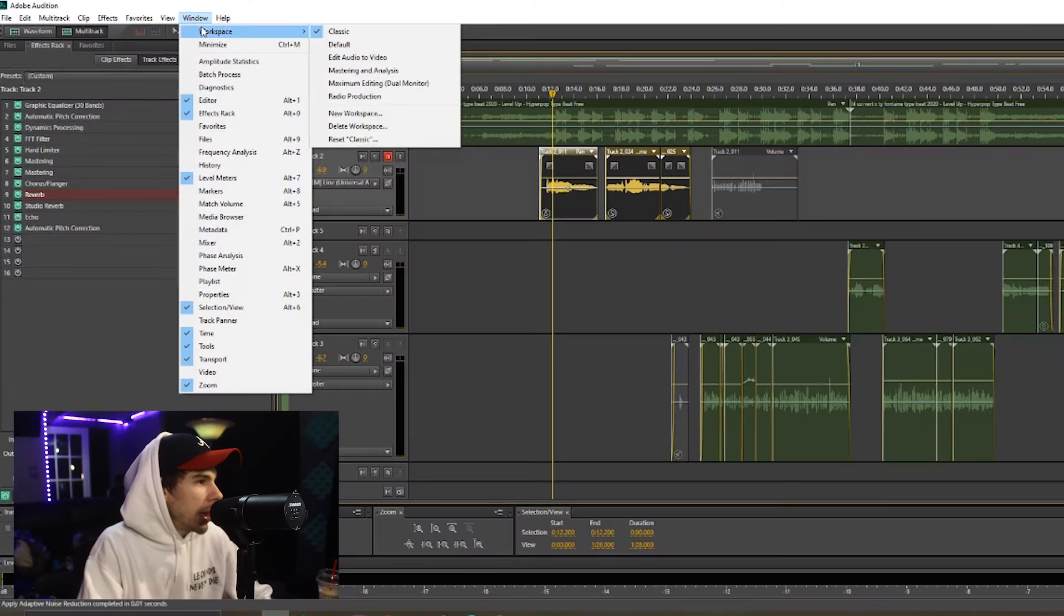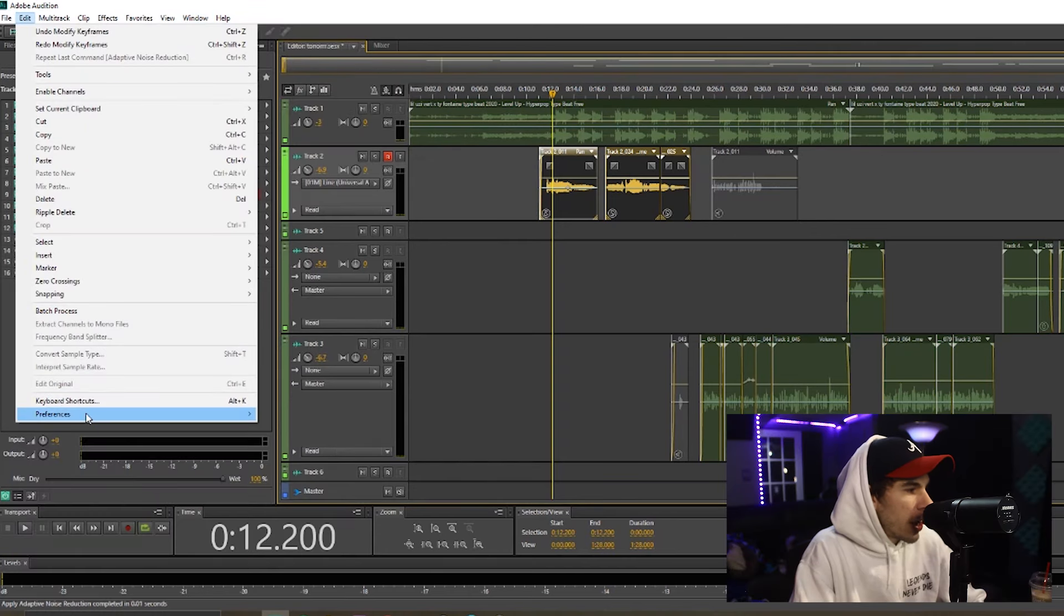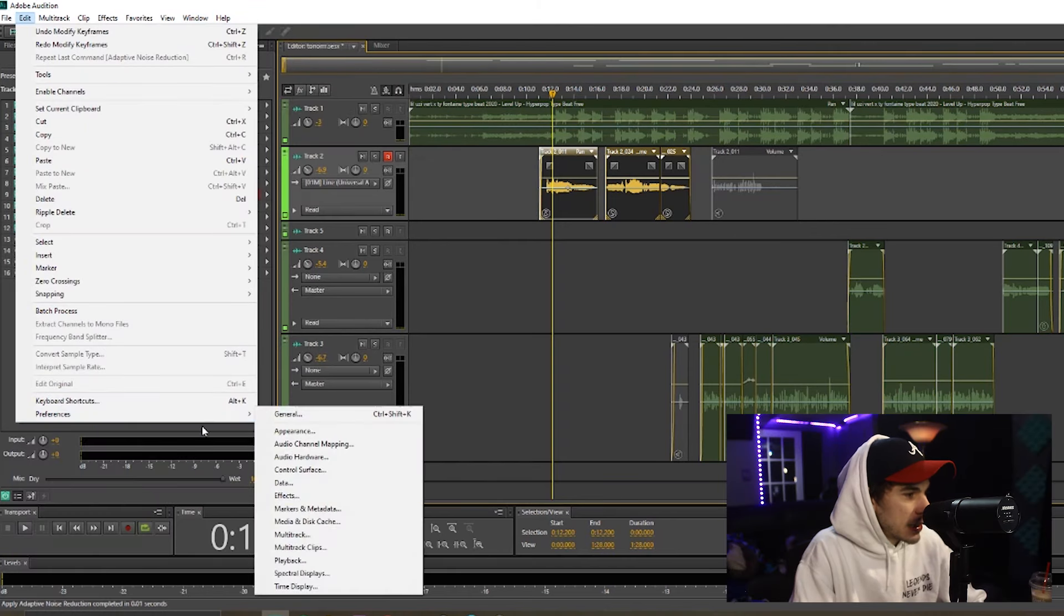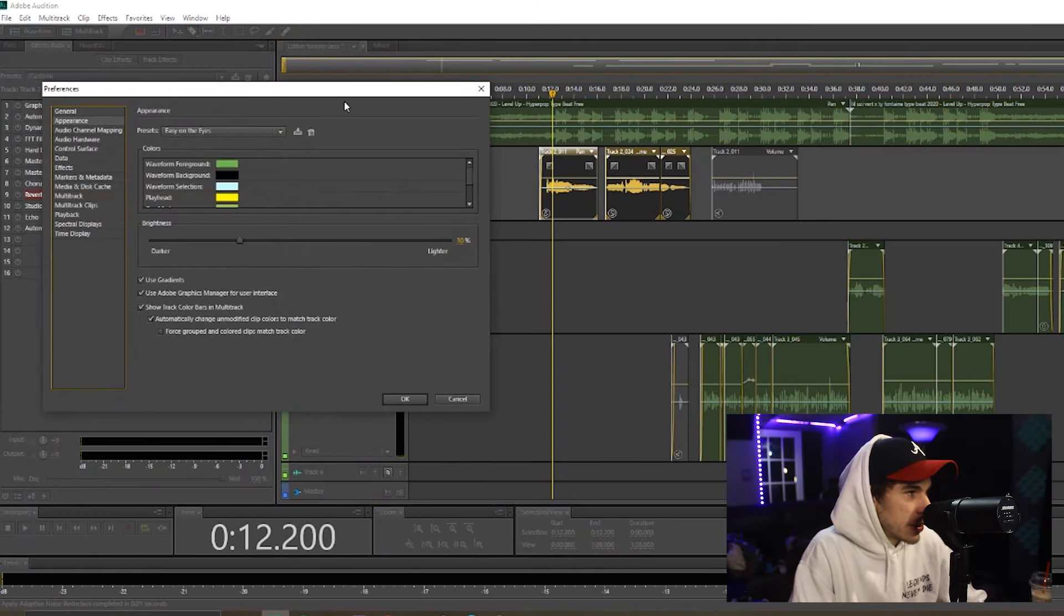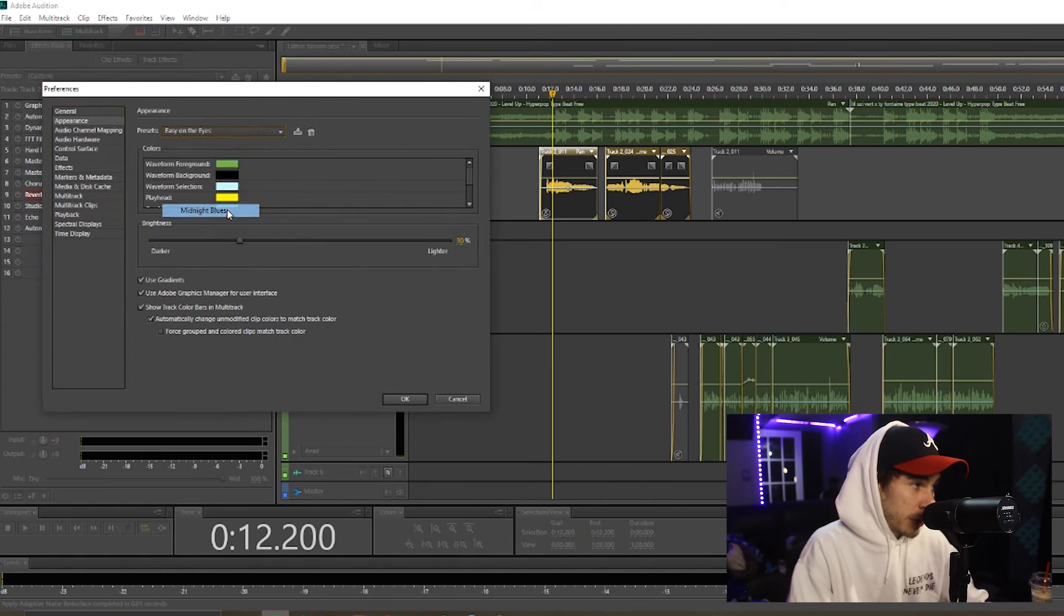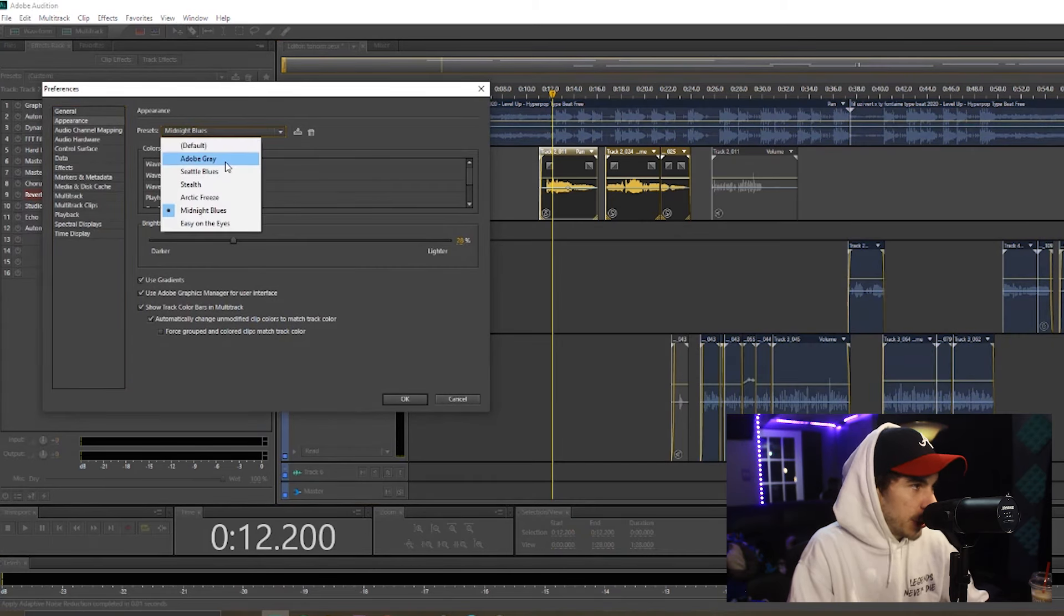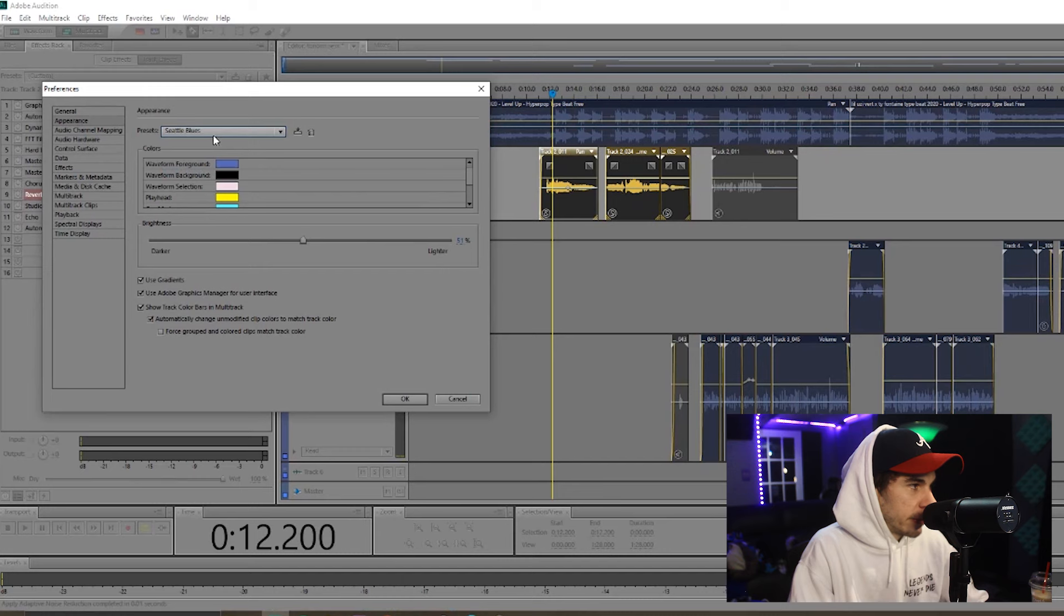We're going to talk about the appearance. So you can go down to Preferences and go to your Appearance, and you can change the appearance of your Adobe, the theme.